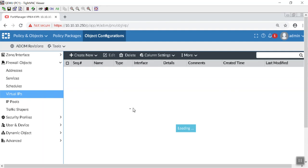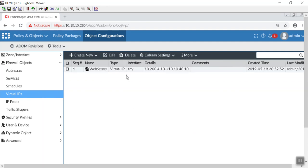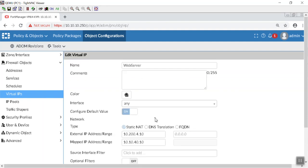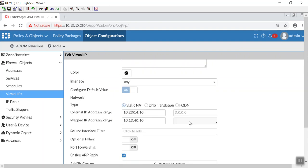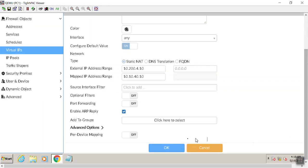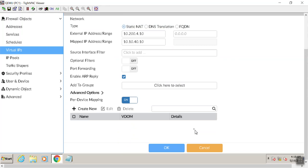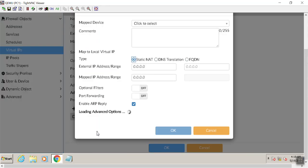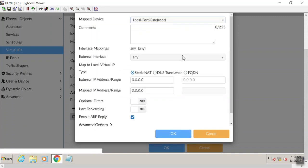So if we go to our firewall policy and we go to our virtual IP address, yeah, we can do dynamic mapping here, which is kind of cool. So what we can do here is say, hey you know what, per device mapping, and we can say what device? Well, that's going to be our local FortiGate.